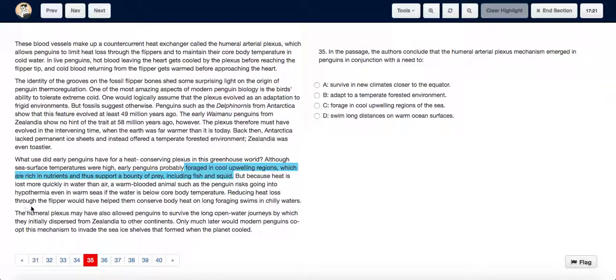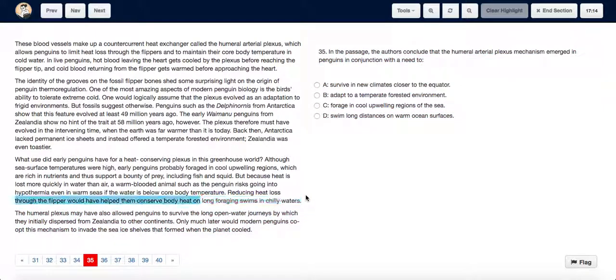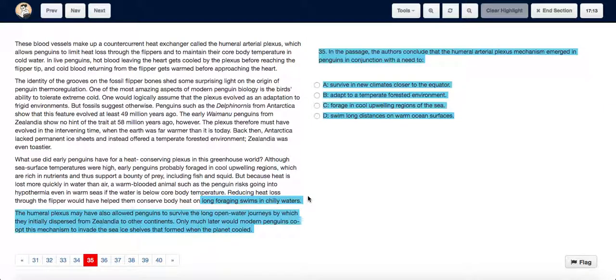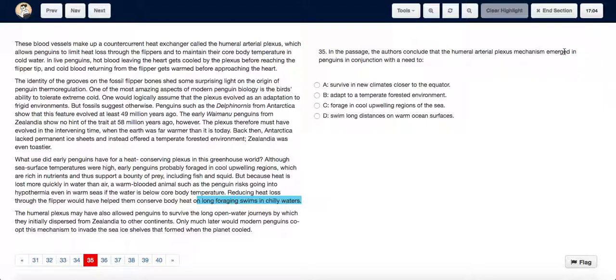Reducing heat loss through flippers would have helped them conserve body heat on long foraging swims in chilly waters. Thus, we can say that the humeral arterial plexus mechanism emerged with the need to forage in cool upwelling regions of the sea. Hence, we choose option C.